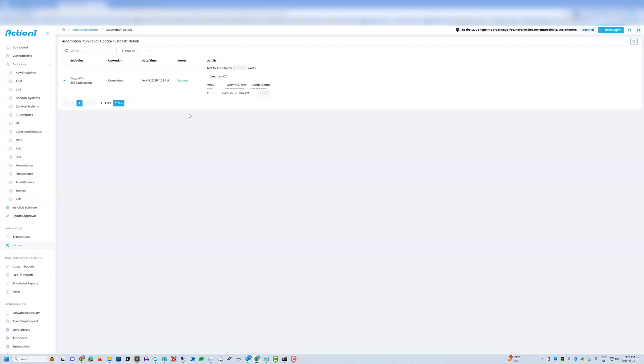And according to our automation details, it completed successfully.